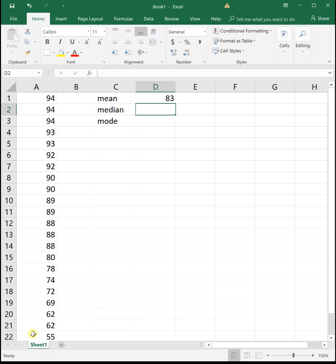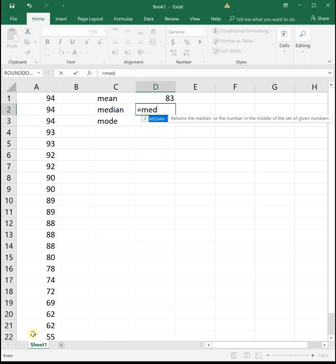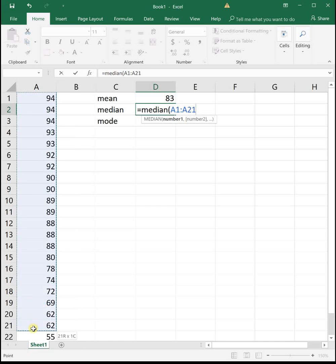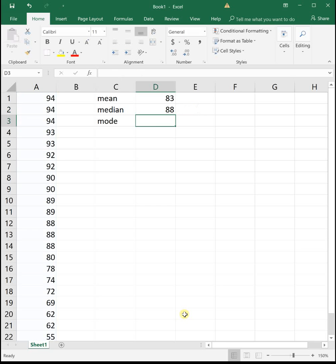Next we want to find the median, so we use the equal median function. So equals median open parenthesis, then we highlight again all of our data, close parenthesis, enter, and we see the median is an 88.